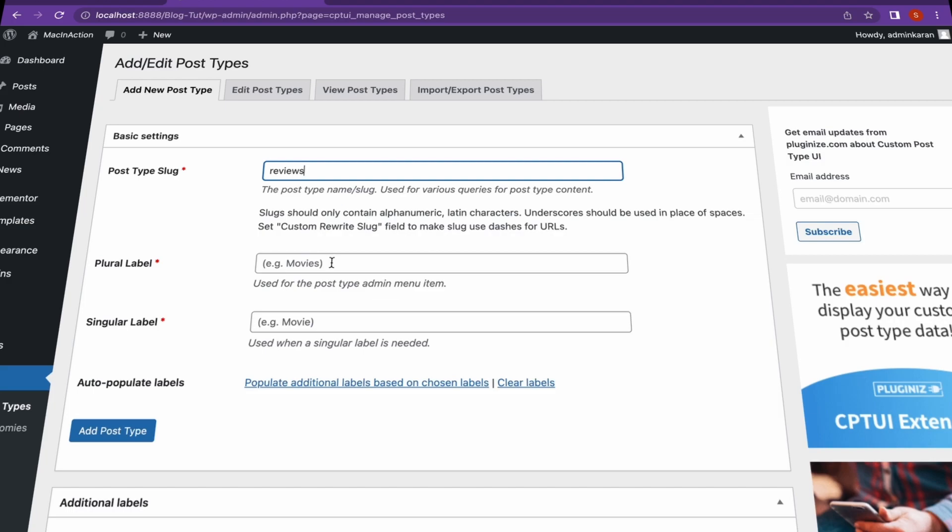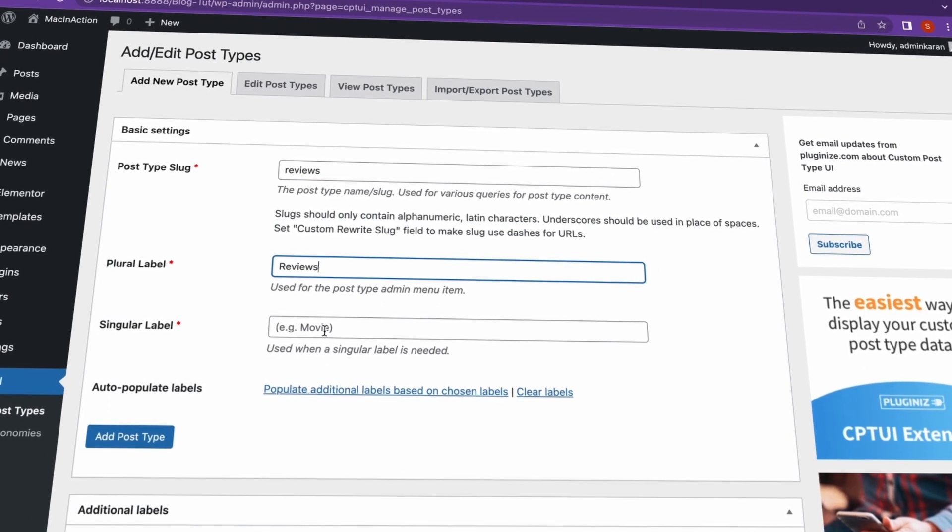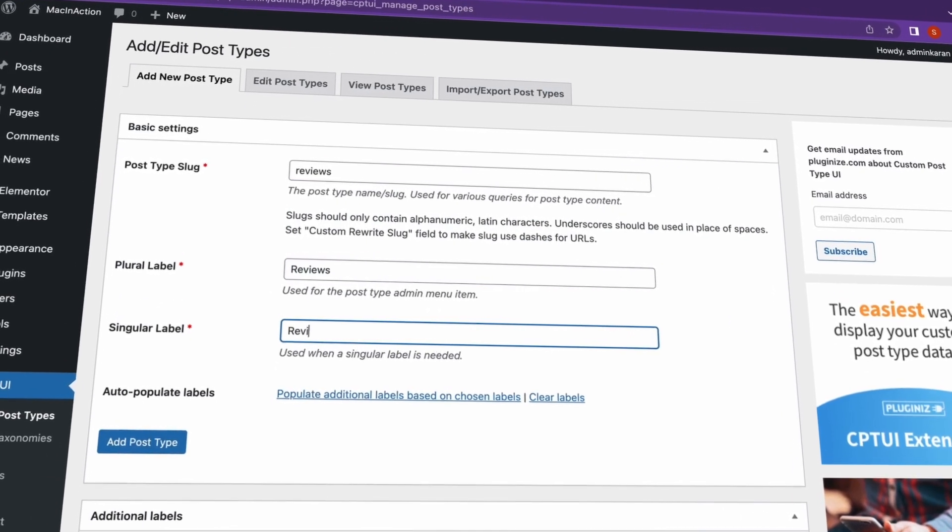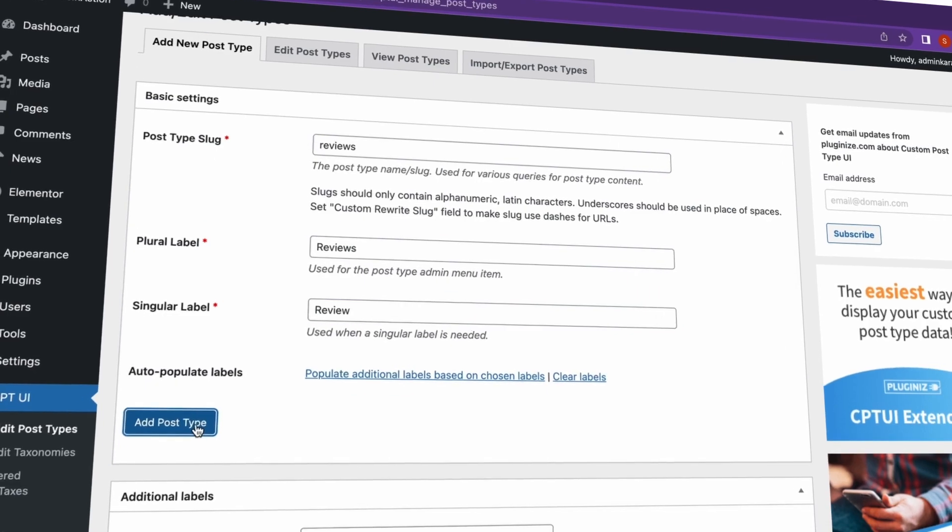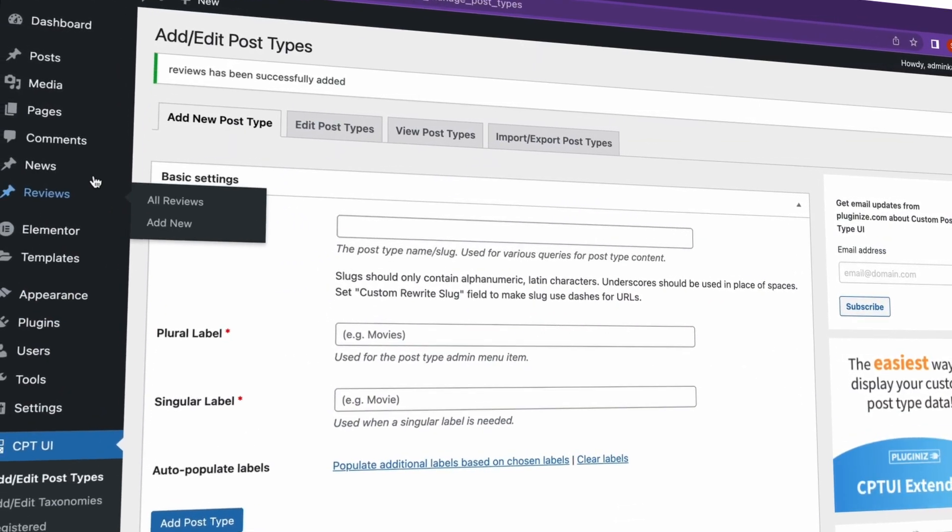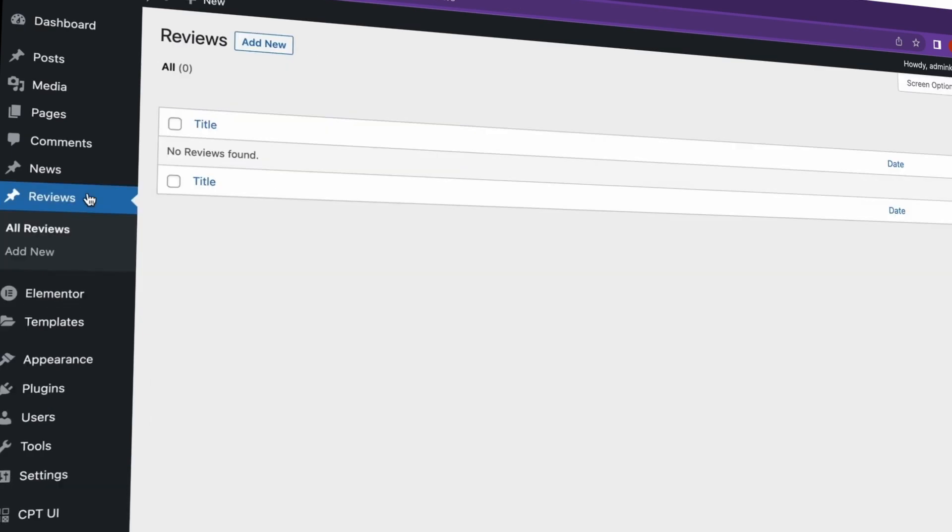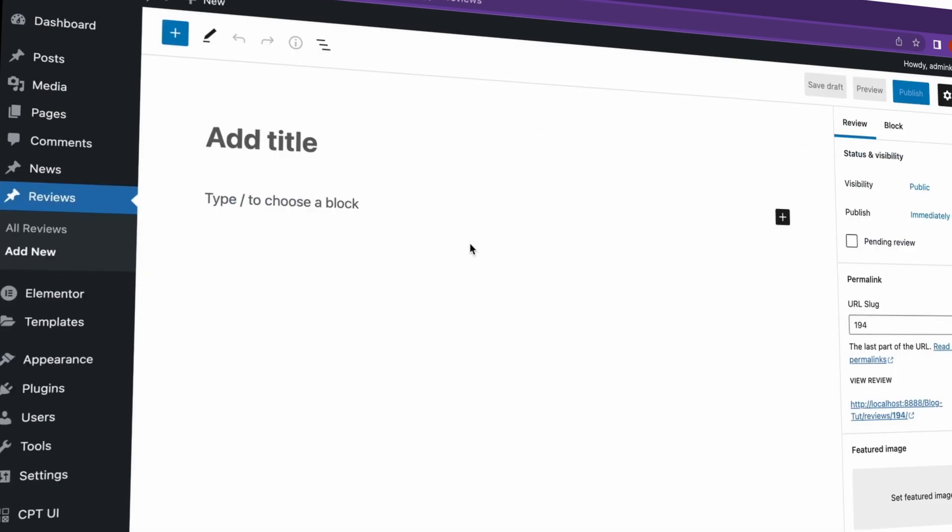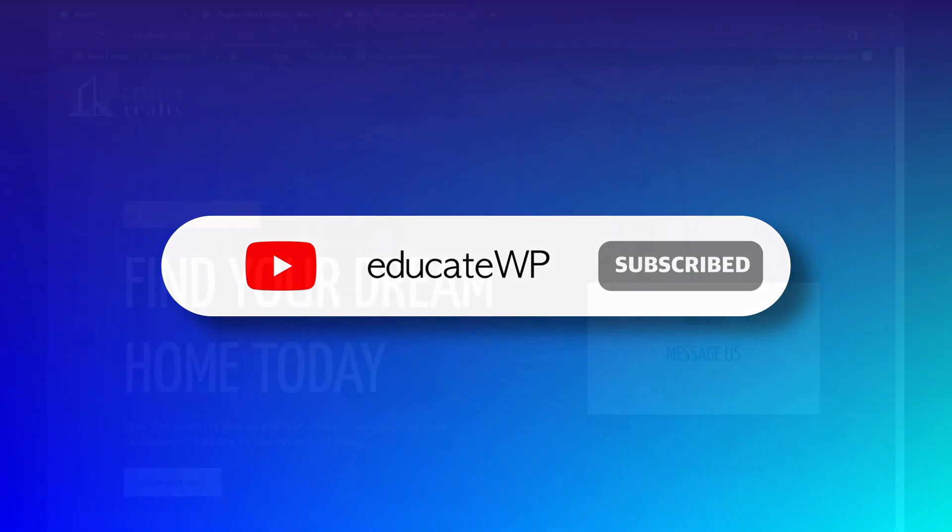In the previous video, we learned how to add custom post types, which if you didn't know, is a way to add separate space for different type of content. I will link that video in the description in case you want to check it out. By the way, if you enjoy this video and see more content like this, please consider liking this video and subscribing to our channel.